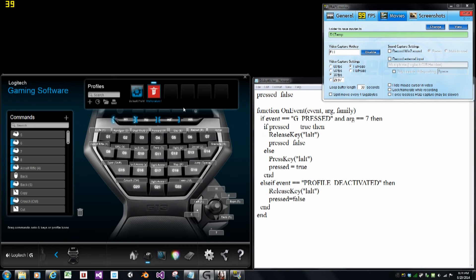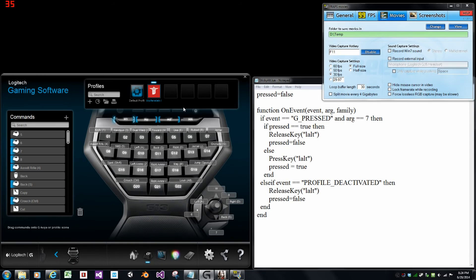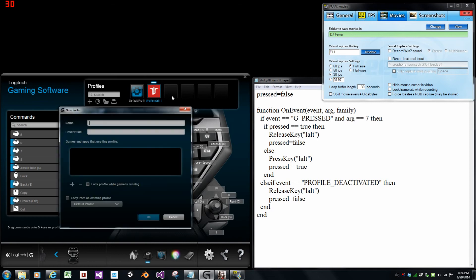With Divinity running, go to the Logitech Gaming software and click on an empty box to create a new profile for Divinity. Name it whatever you like, same for the description, and then go down to the big plus sign.